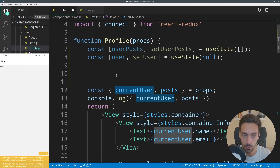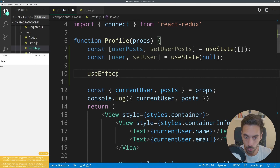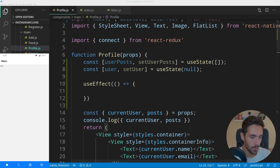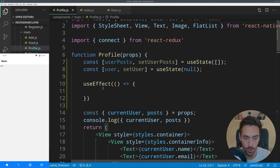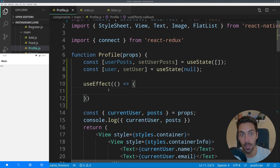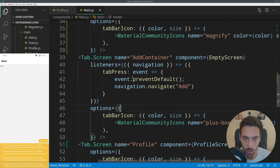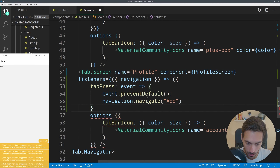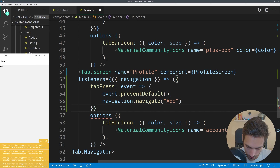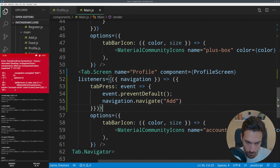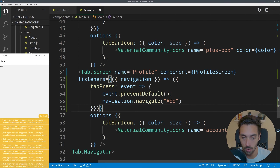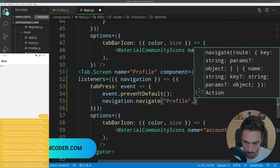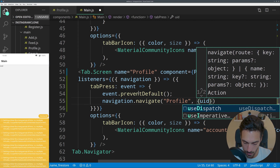We use useEffect with two parentheses and an arrow function. Inside useEffect we will load the user, and if the user is different from the current user we'll fetch data from the database. We go into main.js and grab the listener and paste it in the profile screen. We must pass along the uid again like we did in the search screen — so for the profile tab screen we pass uid={firebase.auth().currentUser.uid}.